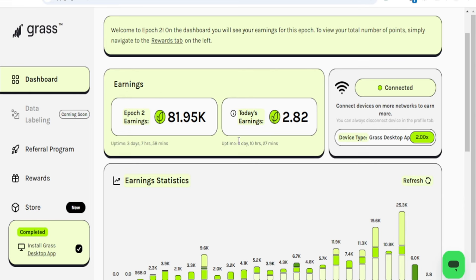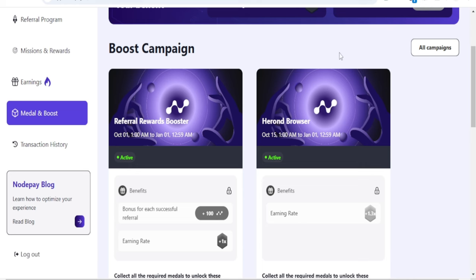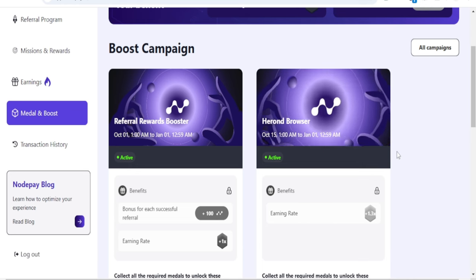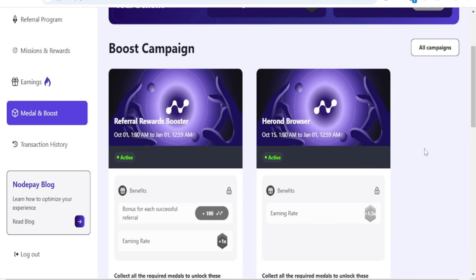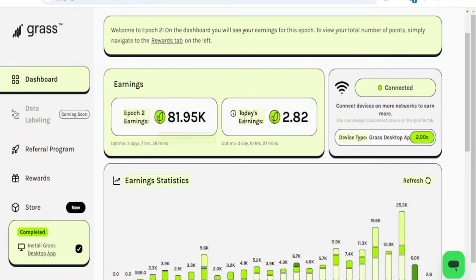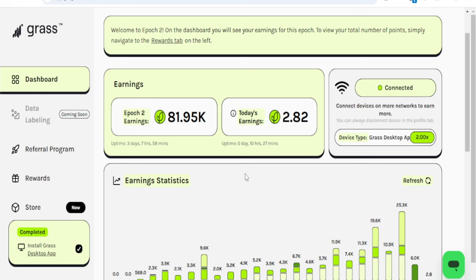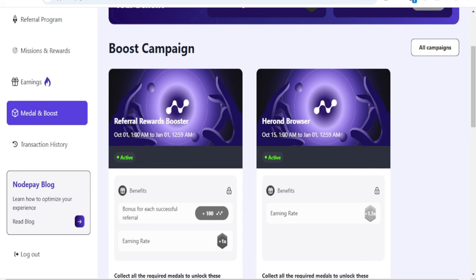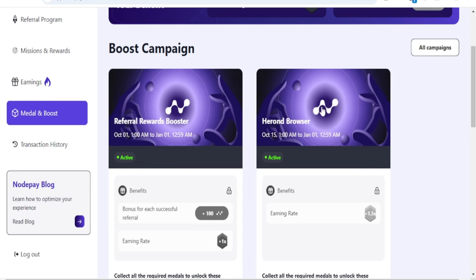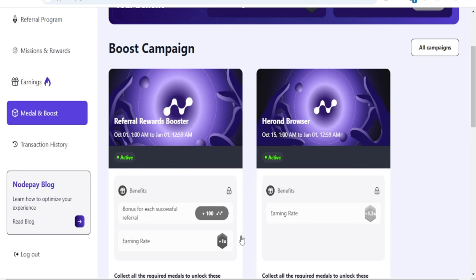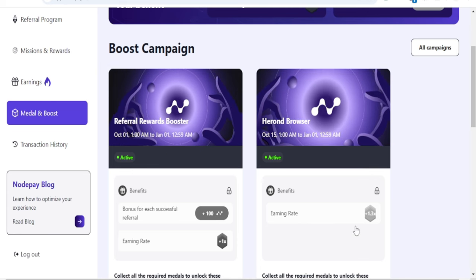Take advantage and start farming the airdrop. It may take time just like Grass. People started farming for like six, seven, eight months, maybe up to a year. I know people started farming Grass since January or February of this year and it was worth it. Take advantage, you don't know where your breakthrough will come from.